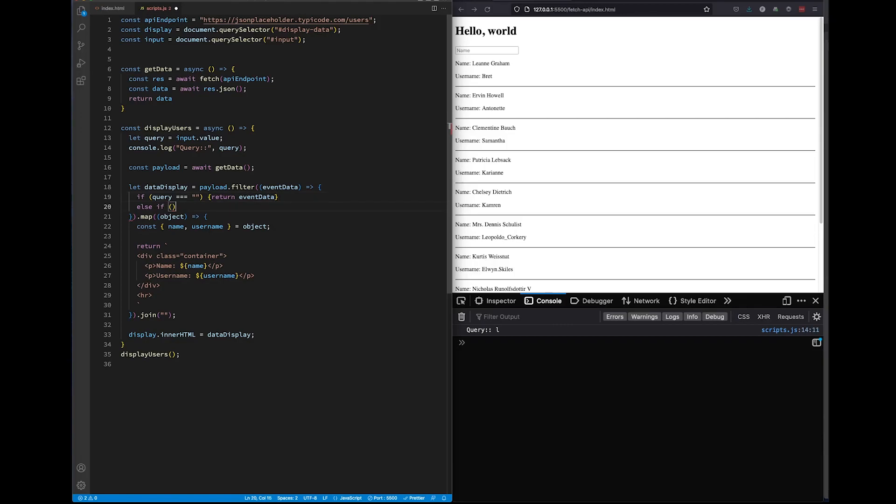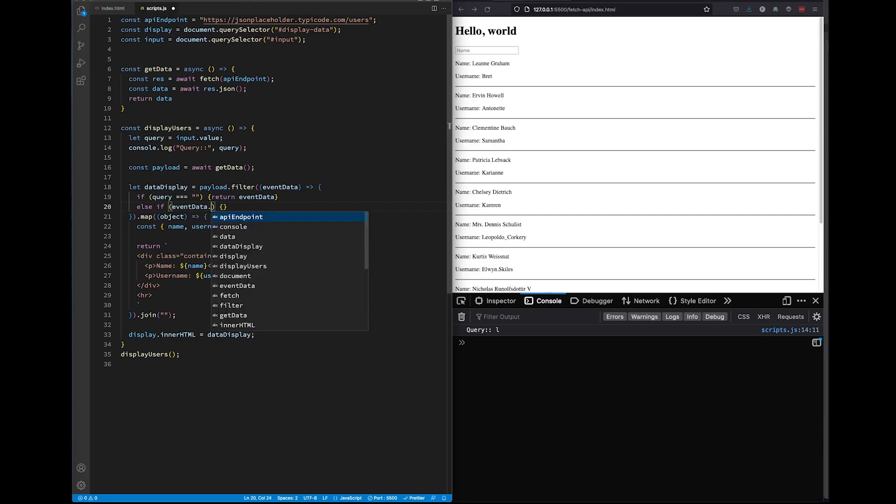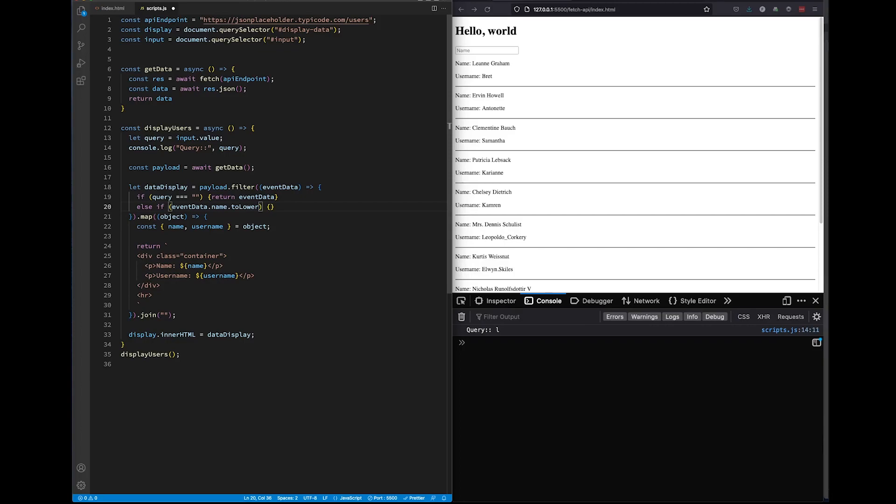However, if there is something in our search results, then we are going to return data that matches our search results. To do this, we'll use a few methods. First, we'll take our event data. Out of that event data, we're going to take only the name property. Then we will convert this to all lowercase using the toLowerCase method. The reason we add this is just in case your user is searching using caps lock. You won't come across any bugs because the code will convert it to lowercase and then compare it to our data also converted in lowercase.